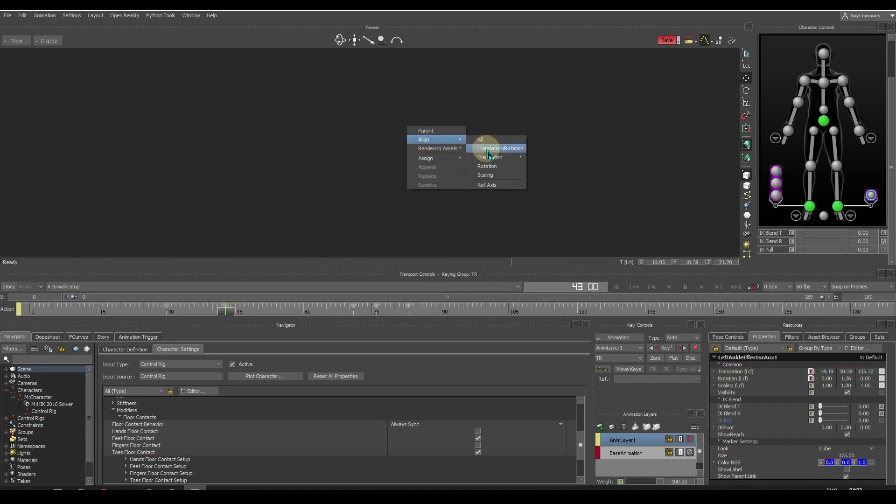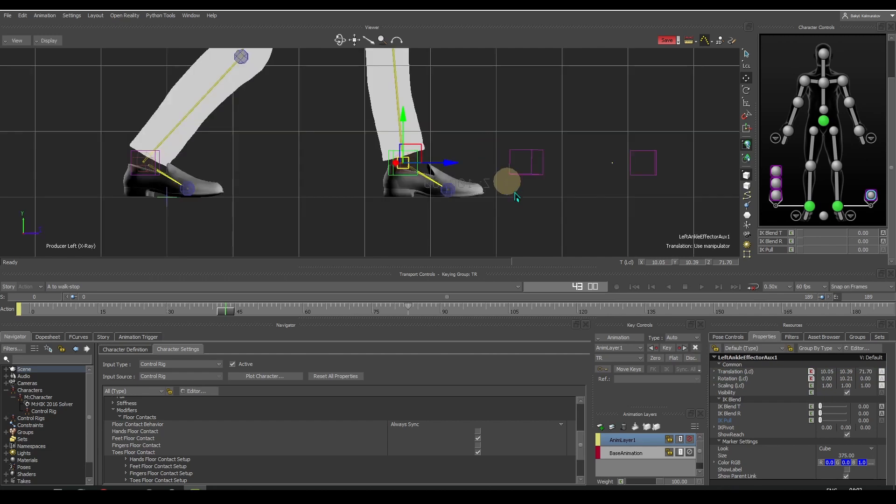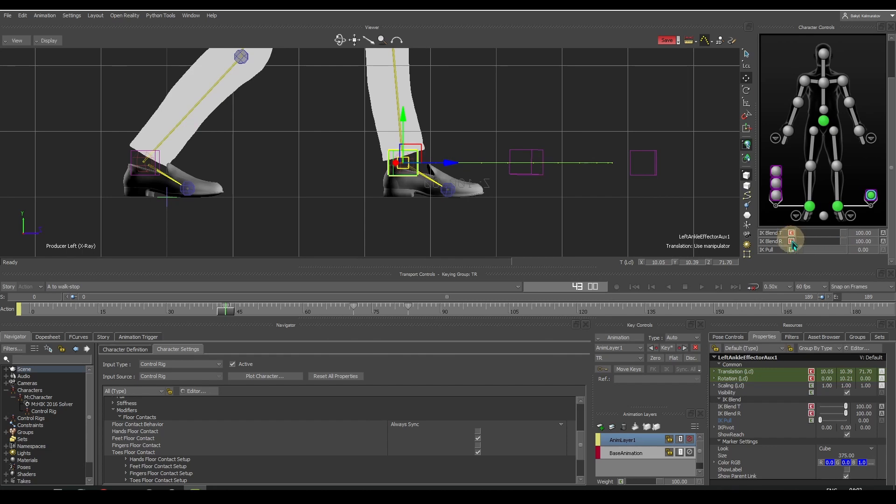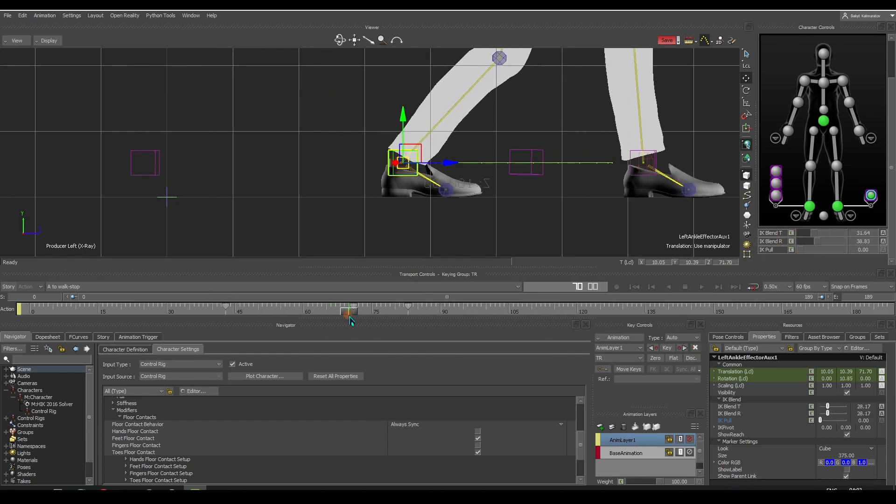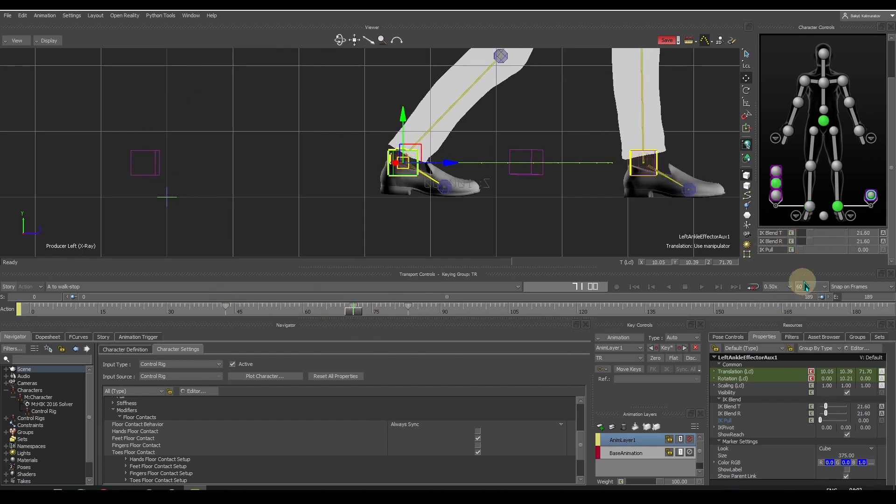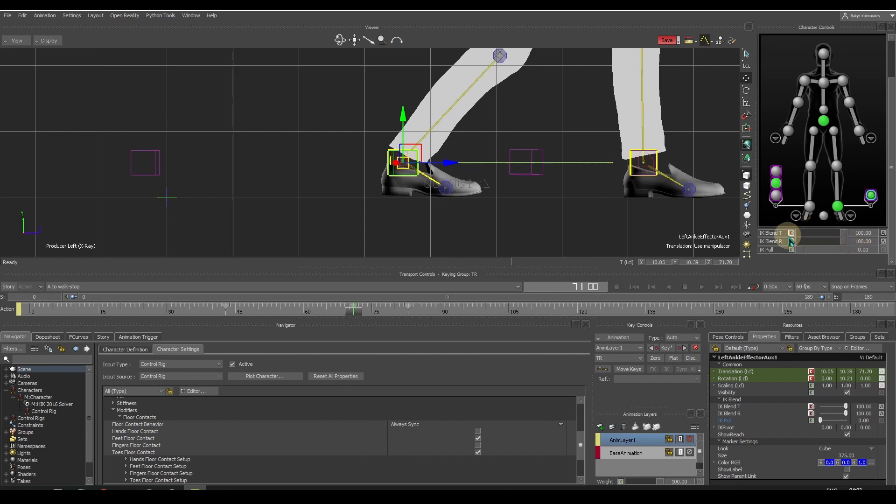In another step, we select the auxiliary effector, then drag and drop from empty space to the foot control. Select align translation rotation and set the key. We have successfully repositioned the auxiliary effector.